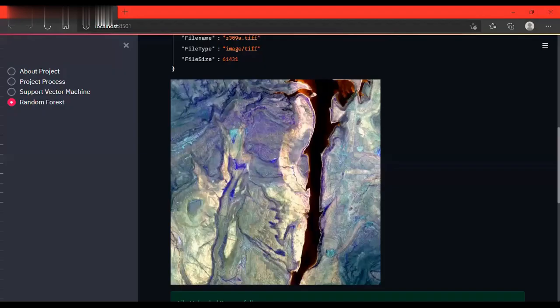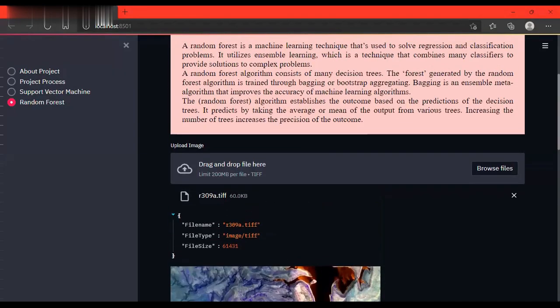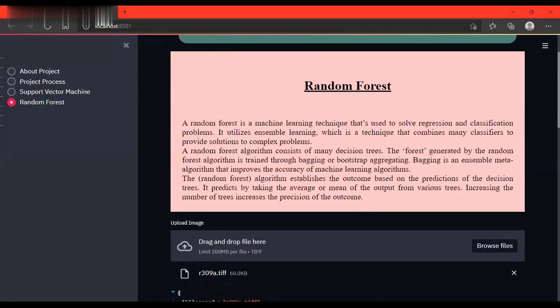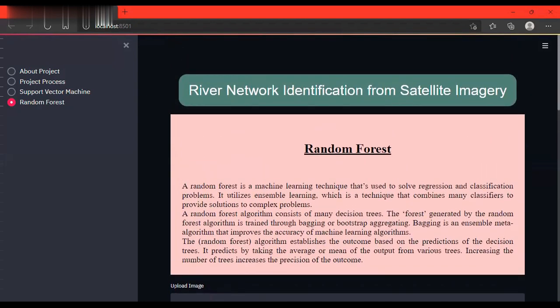Comparatively, the accuracy for random forest is more than support vector machine. So it's detecting the river very effectively using random forest classifier compared to support vector machine.